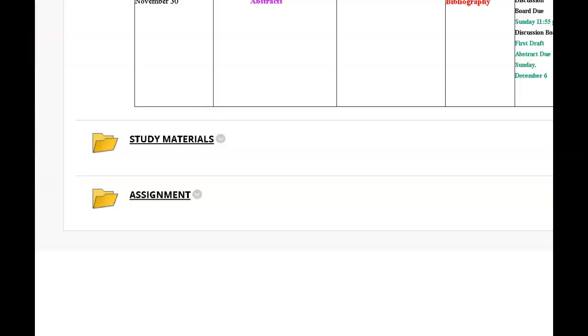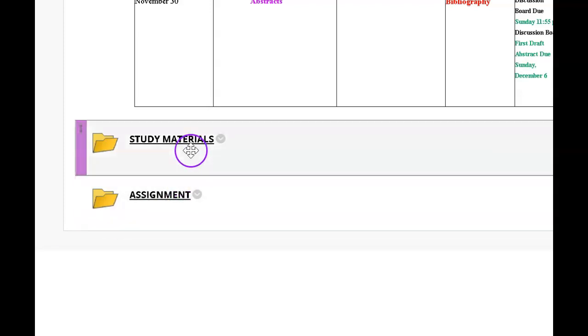Two things are due this week: a discussion board and an annotated bibliography.